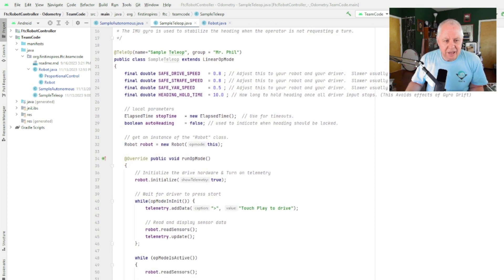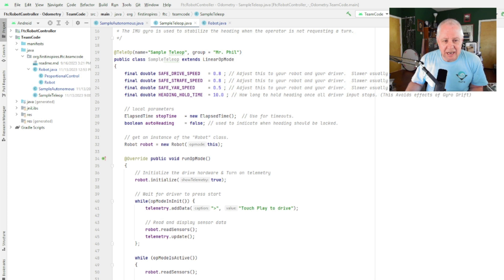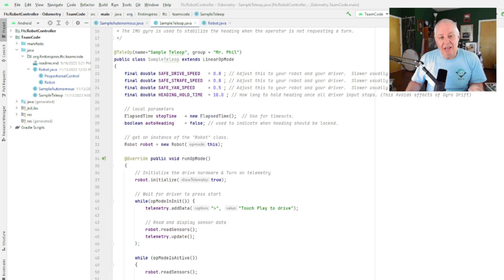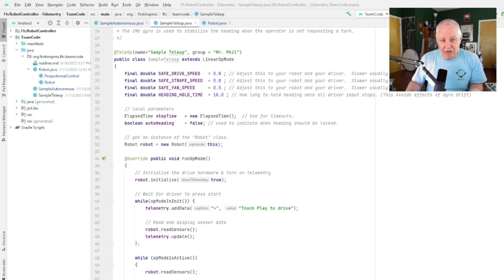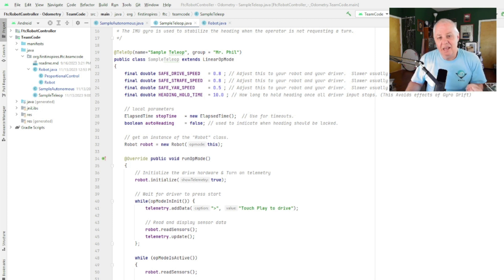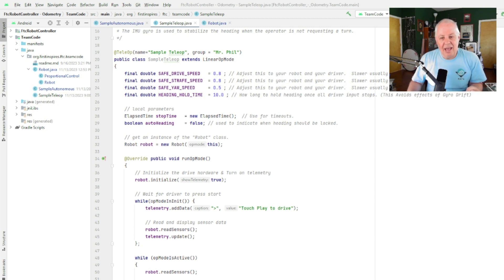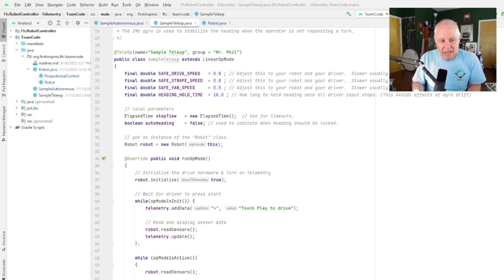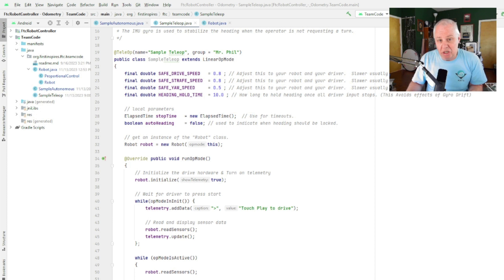Quite often we'll have a turbo button or a slowdown button that changes these ratios, but you'll just see how they work here. We have a timer that we use for a function I'll show you later on, and there's an auto heading flag. So auto heading is a boolean true/false, and it indicates whether at the moment in time should the robot be just ignoring the gyro heading and just let the driver do whatever they want to do, or should it be trying to lock the heading to a constant value and therefore not letting it accidentally rotate.